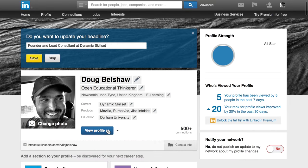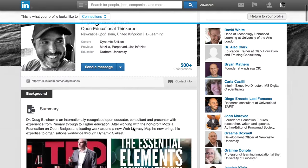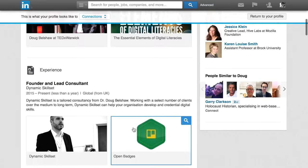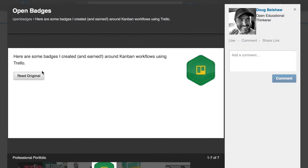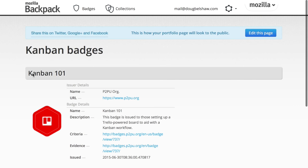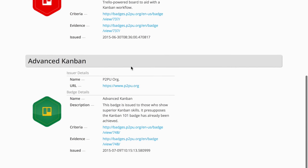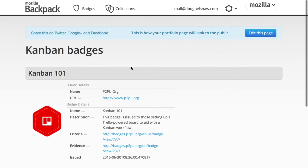Now to check that works, go to the top and click on view profile as, and then you can see that there's your open badges in your LinkedIn profile. If you click on read original, it'll take you directly to the open badges backpack and that particular page for that collection of badges that you've shared with everyone.